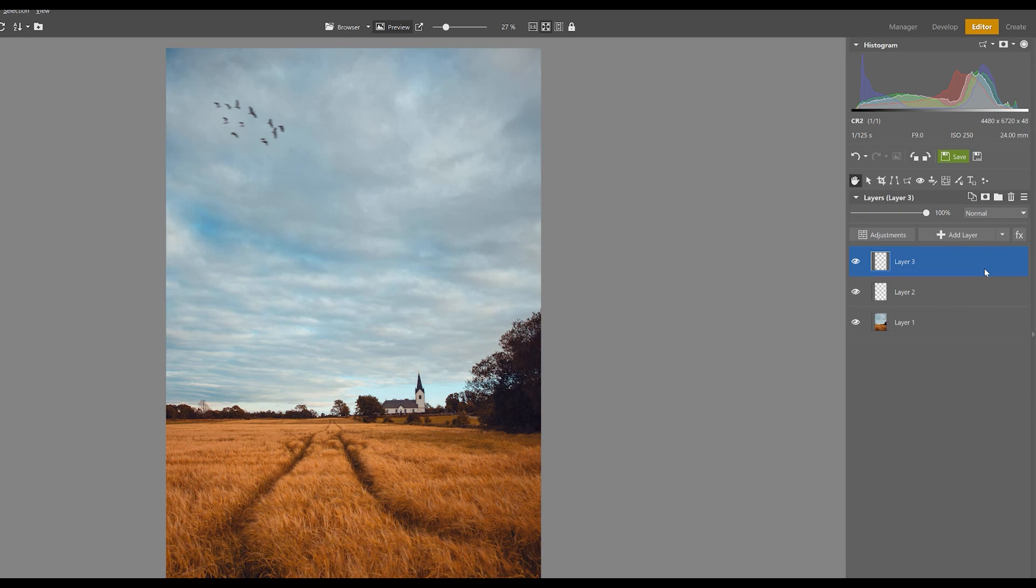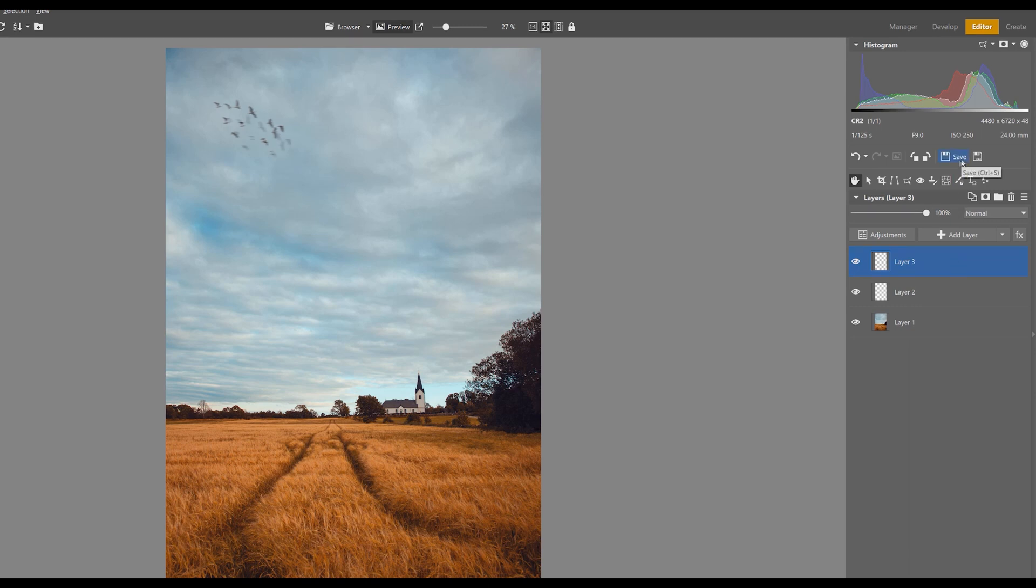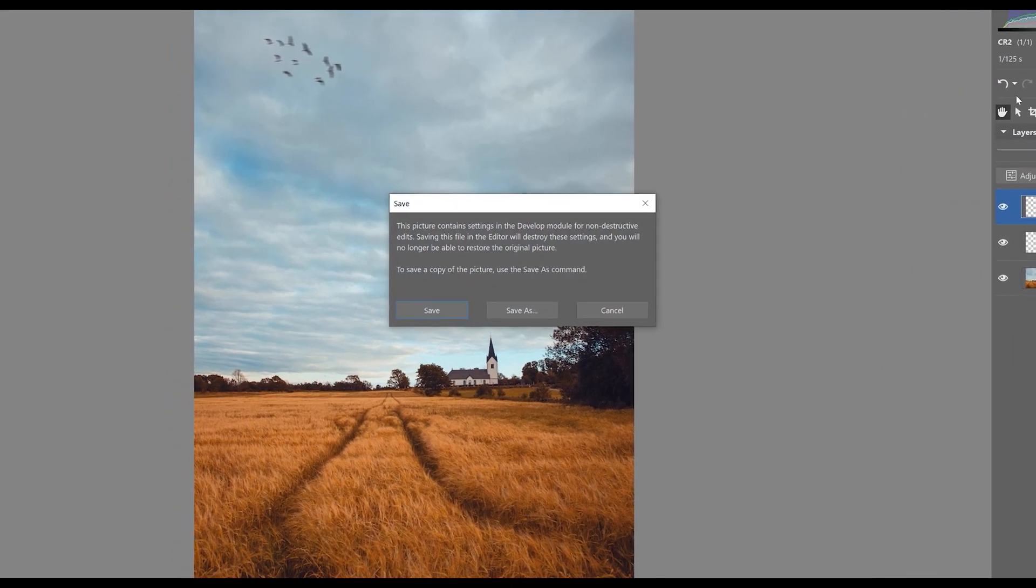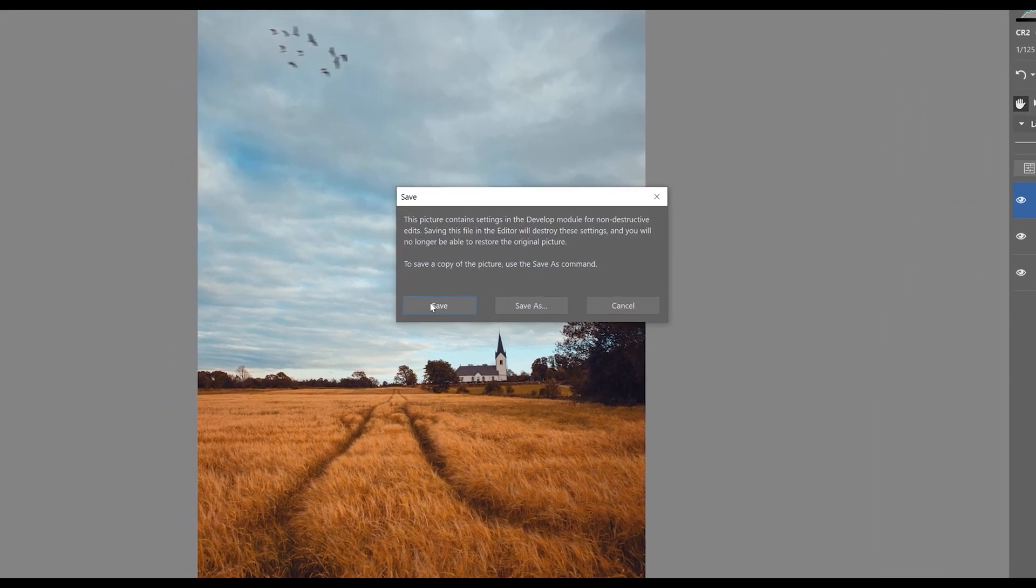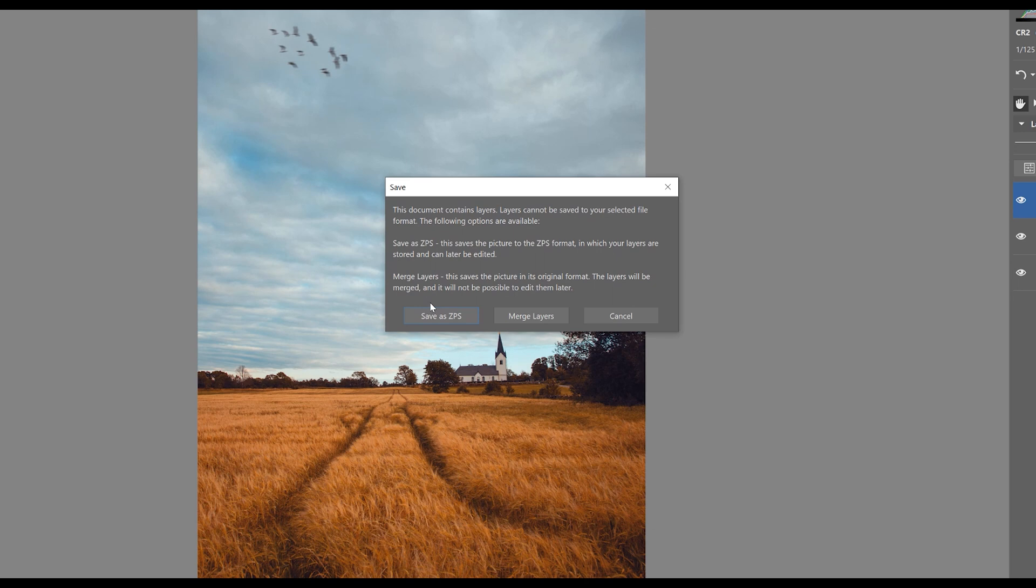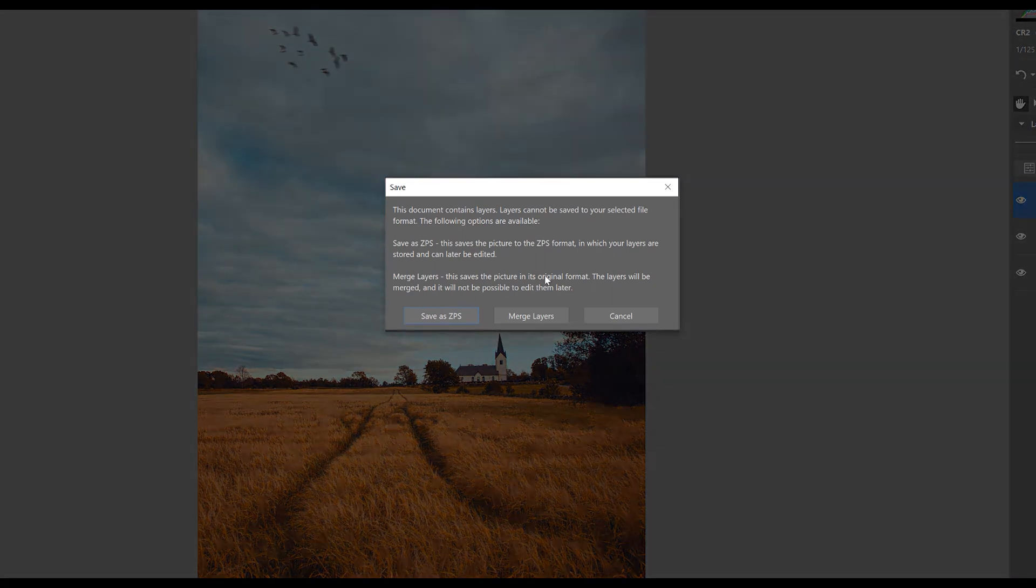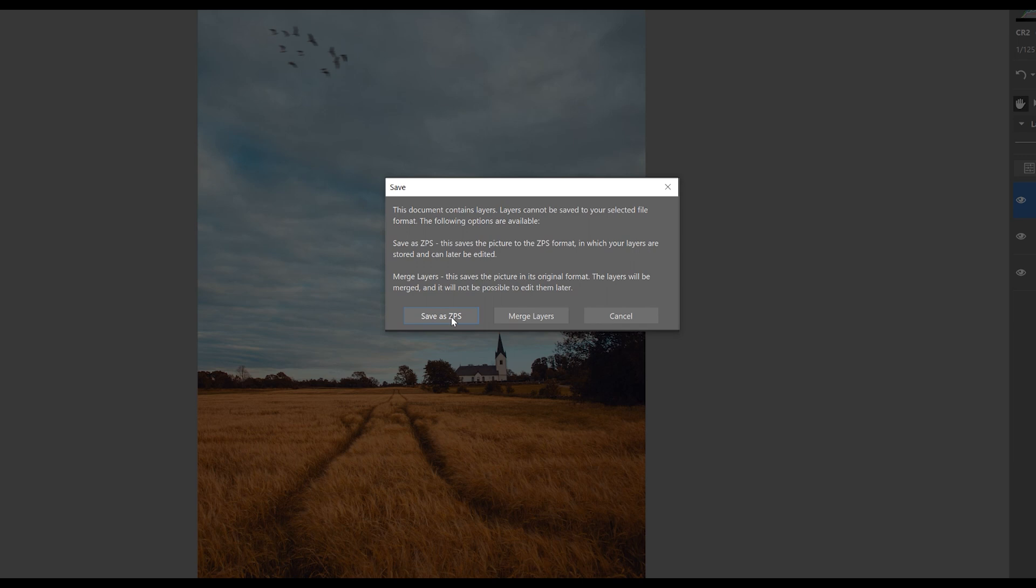After we're done with our editing, it's time to save our work. If we've used more than one layer, it'll be necessary to click on merge layers before we can actually save our file. We also have another option where we can leave the project unfinished and return to it later. For this option, we'll save it as a dot ZPS file.